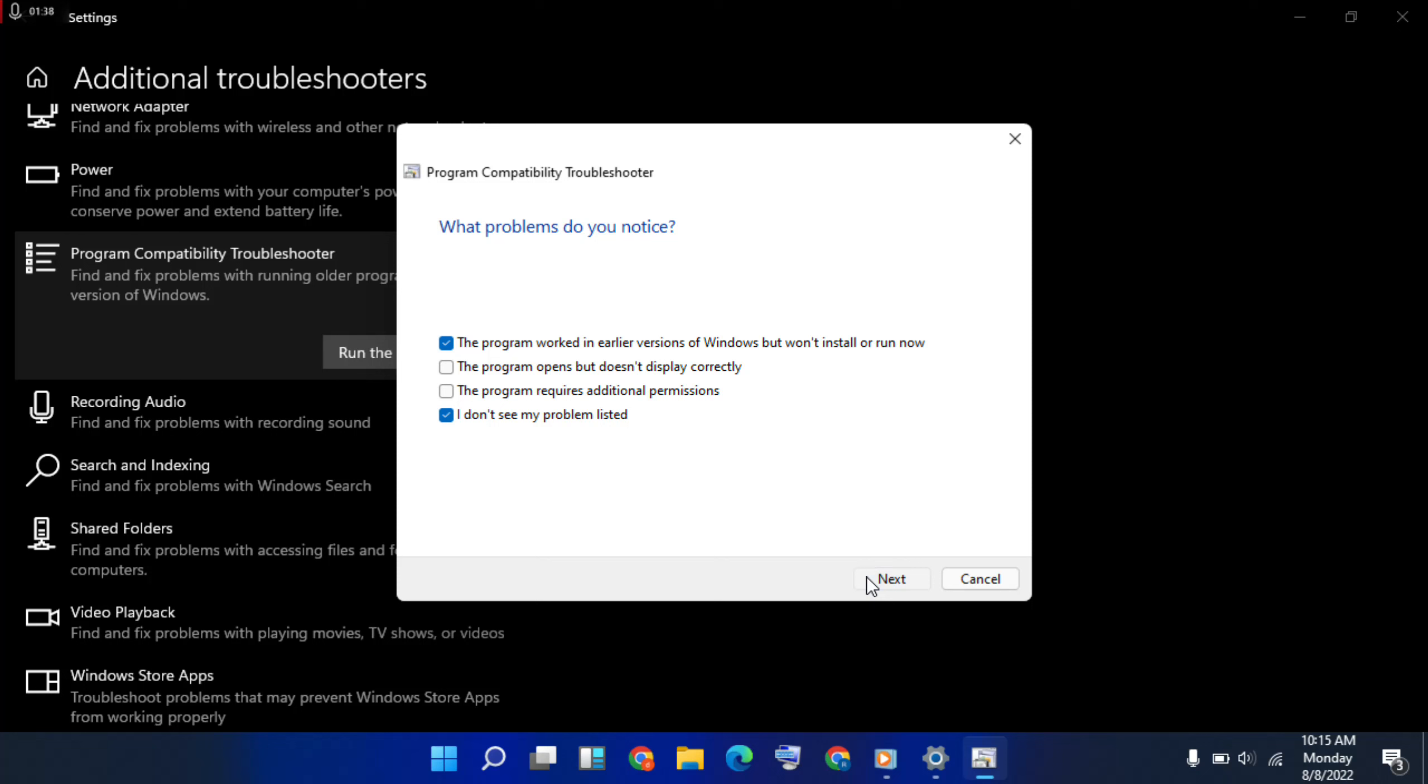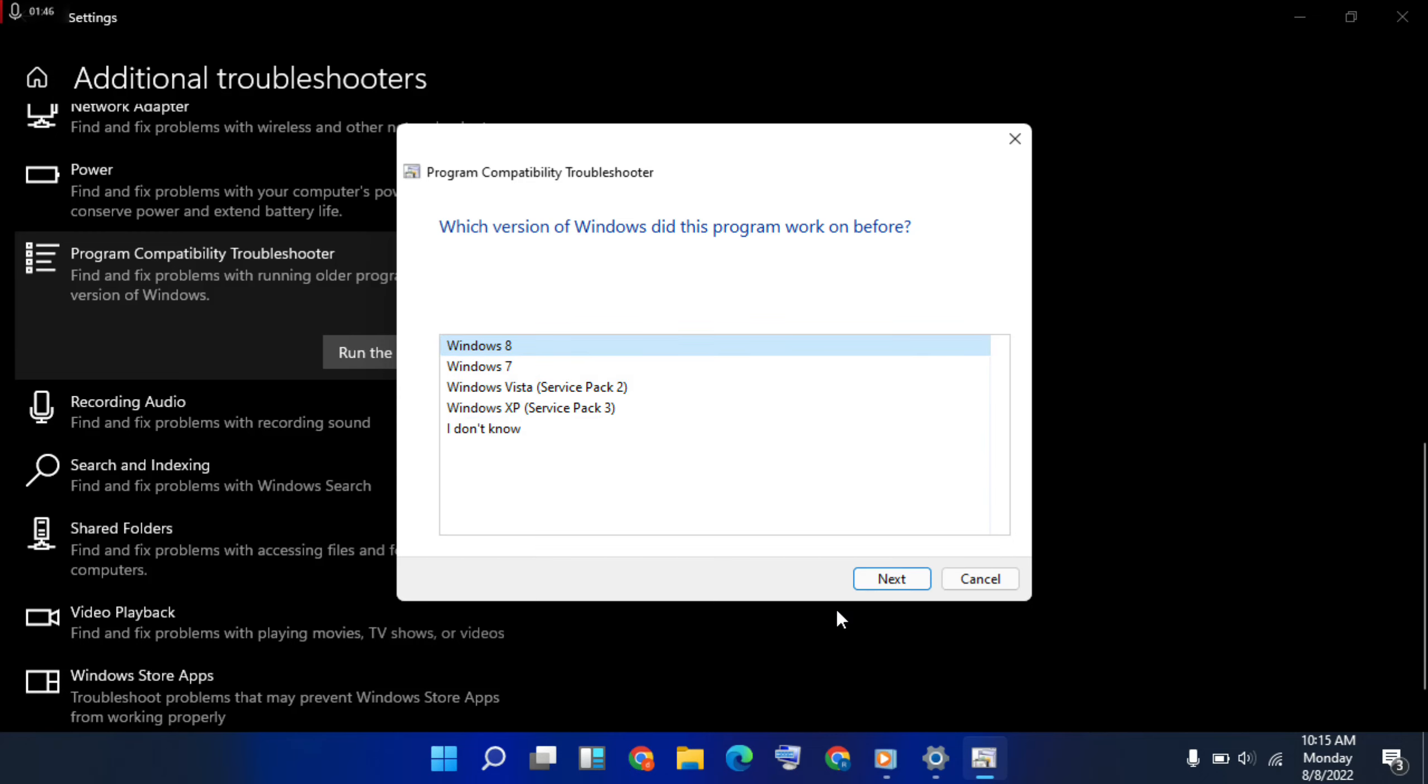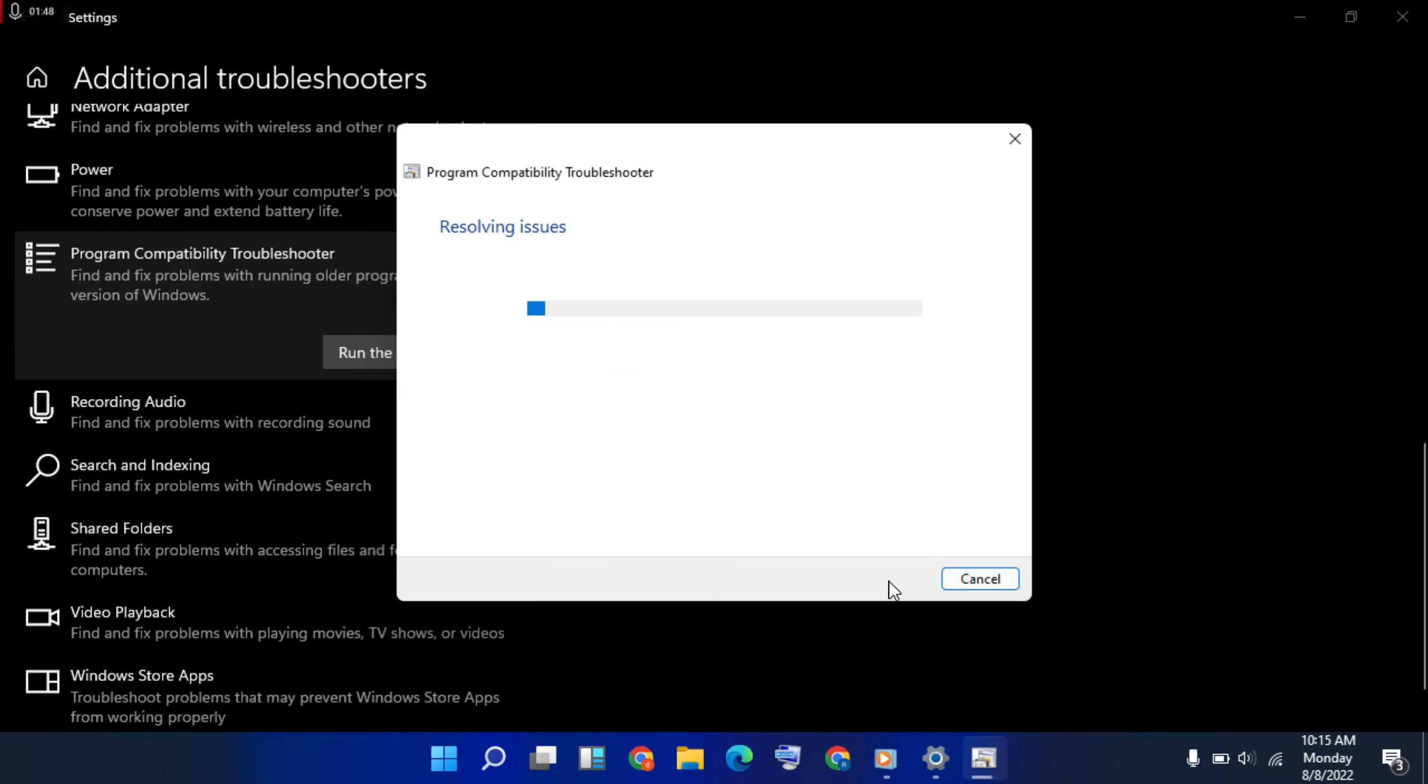Then next, click on it. Then choose Windows 8. Windows 8 means that Windows 10, Windows 11, all choose Windows 8. So Windows 8, choose, then next, click on it.